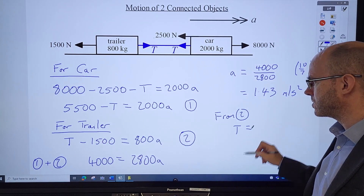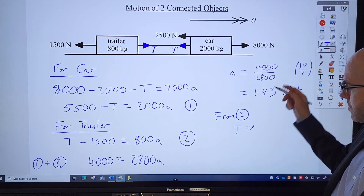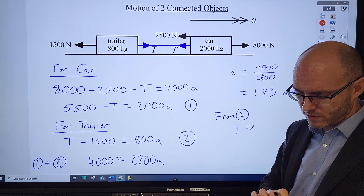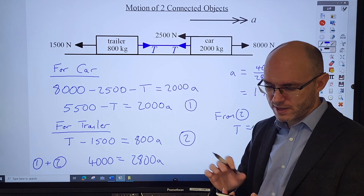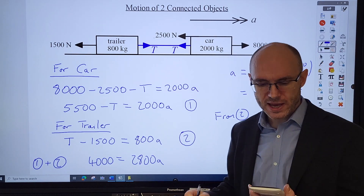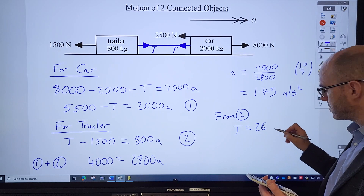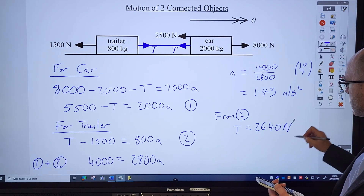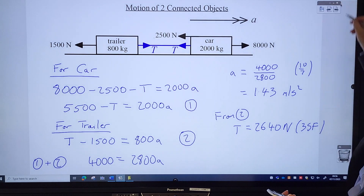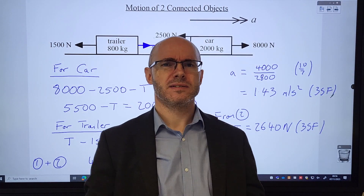To find the tension, substitute the exact value a = 10/7 back into equation two - don't use the rounded value. T = 800 × (10/7) + 1,500, giving approximately 2,642.857, which rounds to 2,640 newtons to three significant figures. Both answers are to three significant figures.